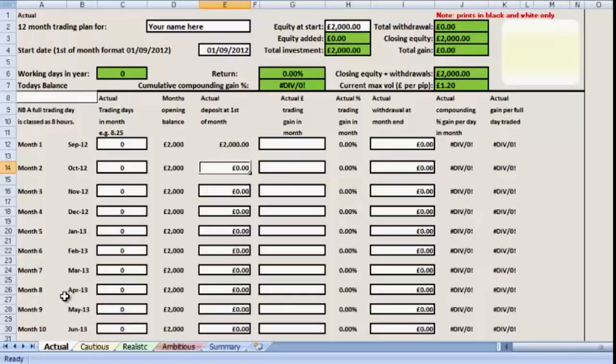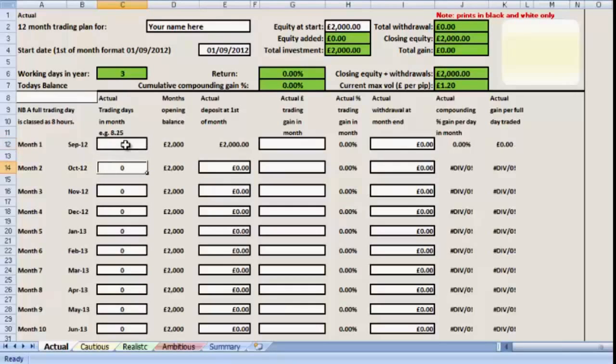So during month one, let's assume that we work and we use about three days of activity, so I'm going to put a three in there. You'll note that a day in terms of this spreadsheet is eight hours. If you only put in a two-hour session over the course of a month, that would just be half a day and you put 0.5 into this box.